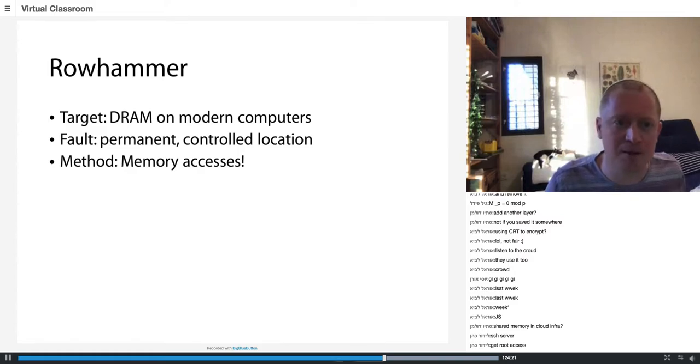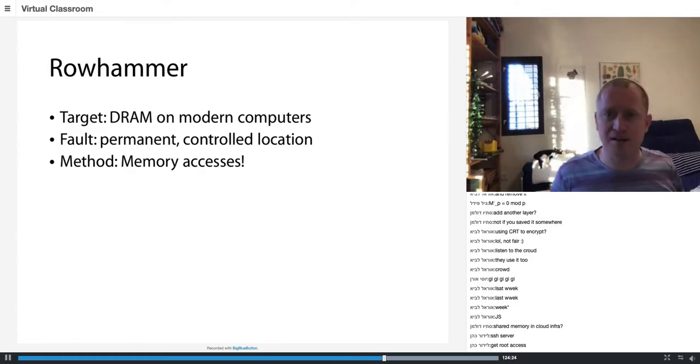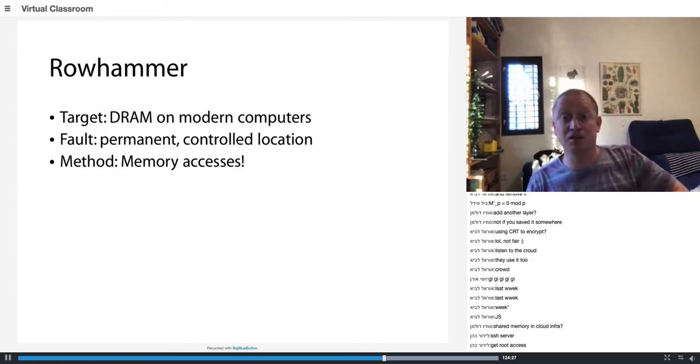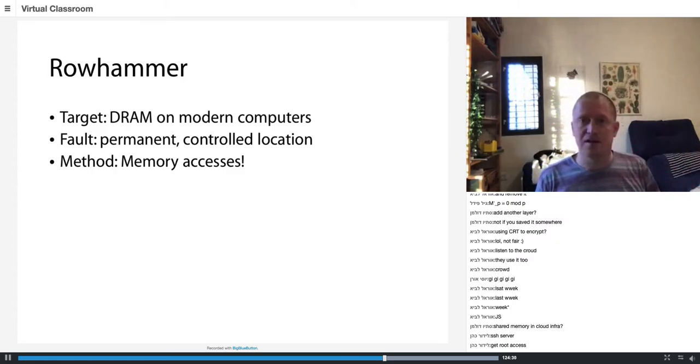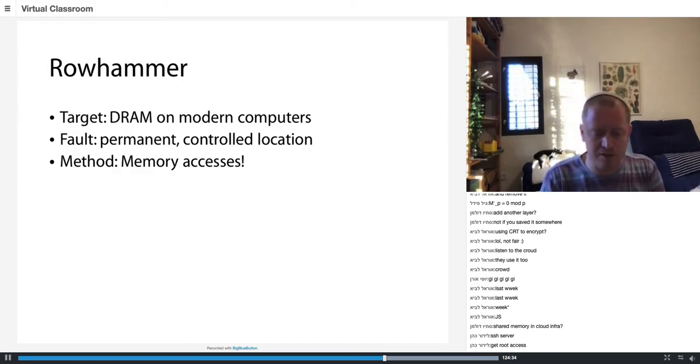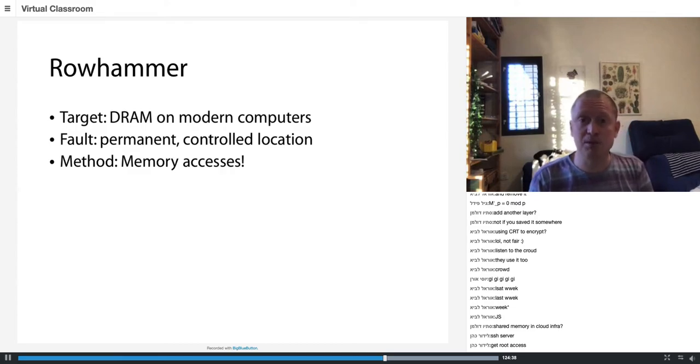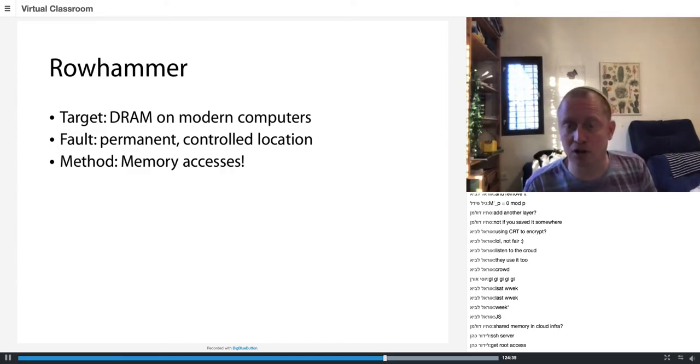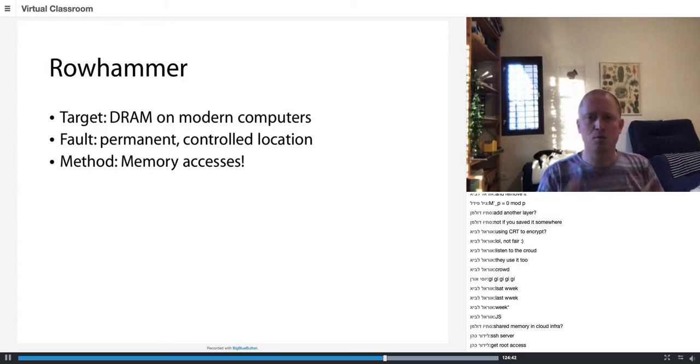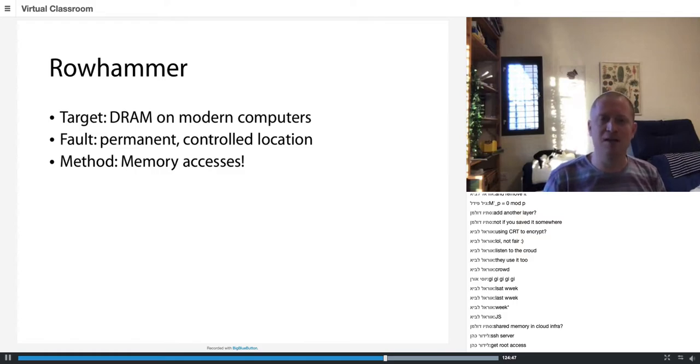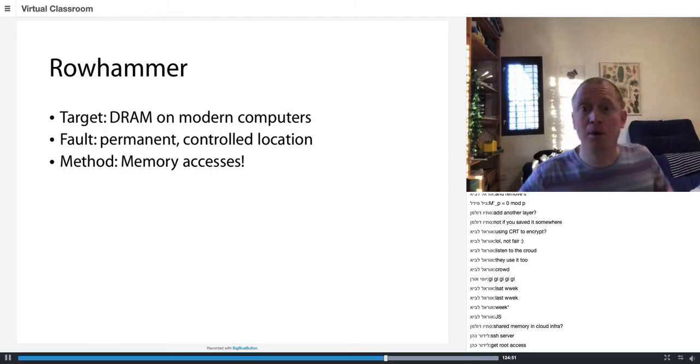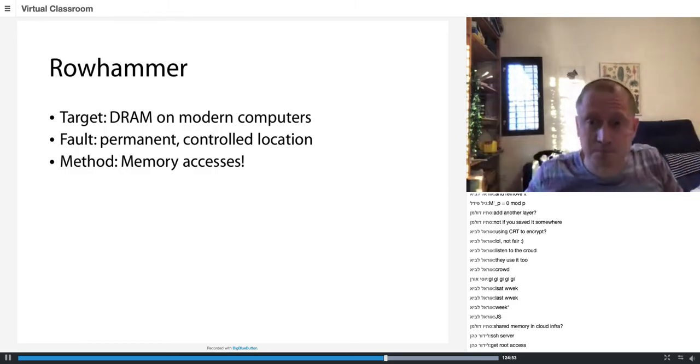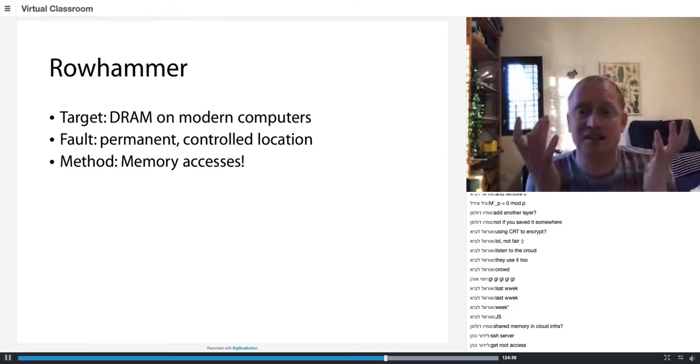This attack was first discovered by the reliability or chip industry in a paper called Flipping Bits in Memory Without Accessing Them, published not in a security venue but in a highly ranked computer architecture venue called ISCA. It took a couple of years and people started using Rowhammer offensively.